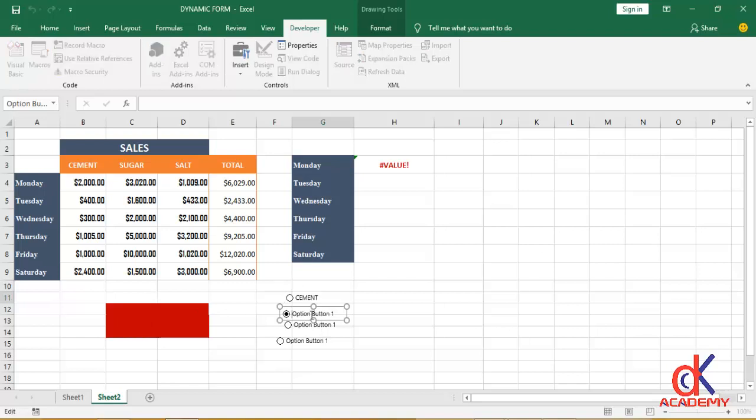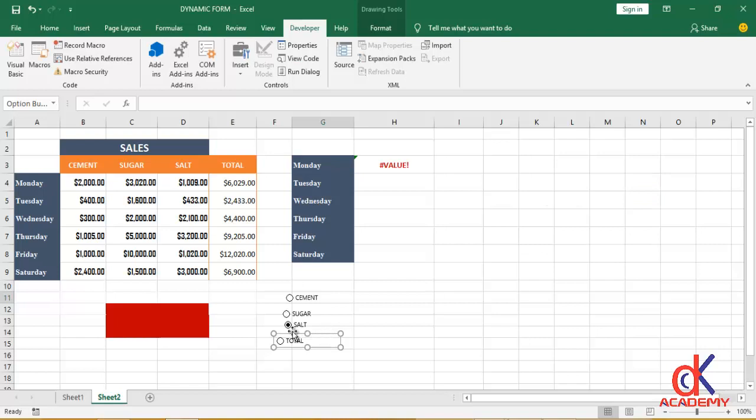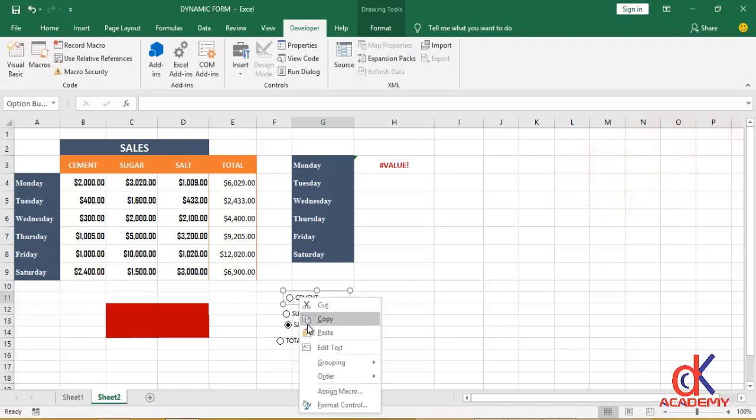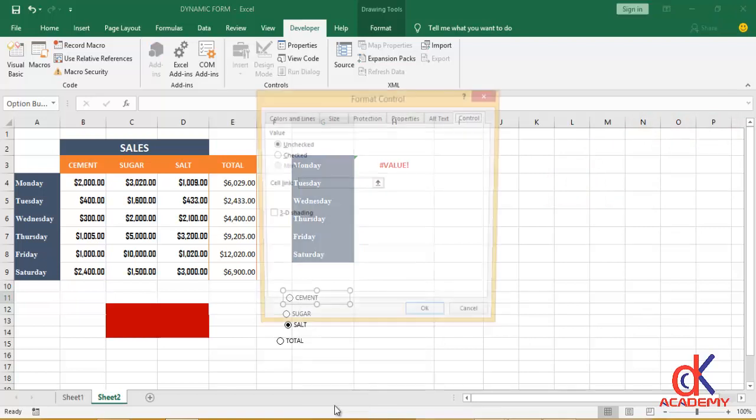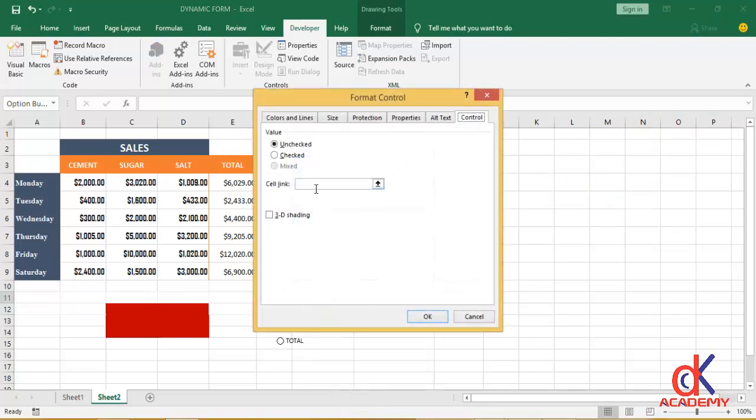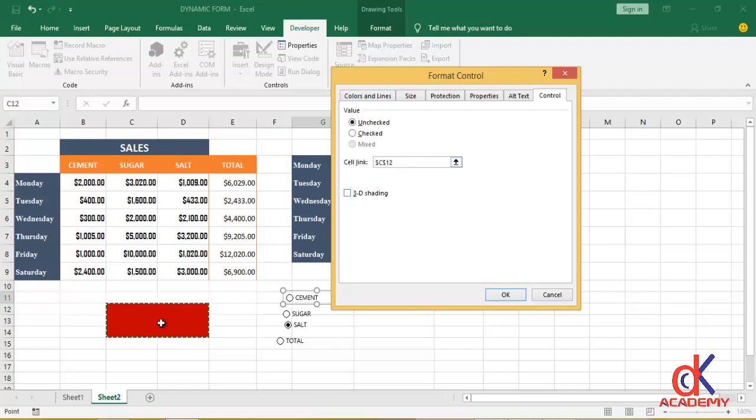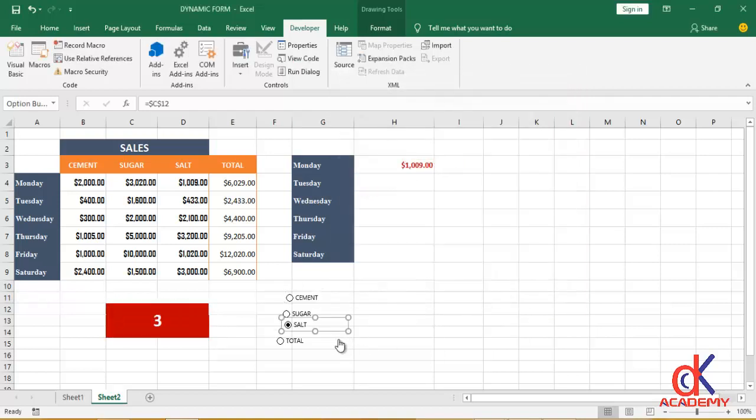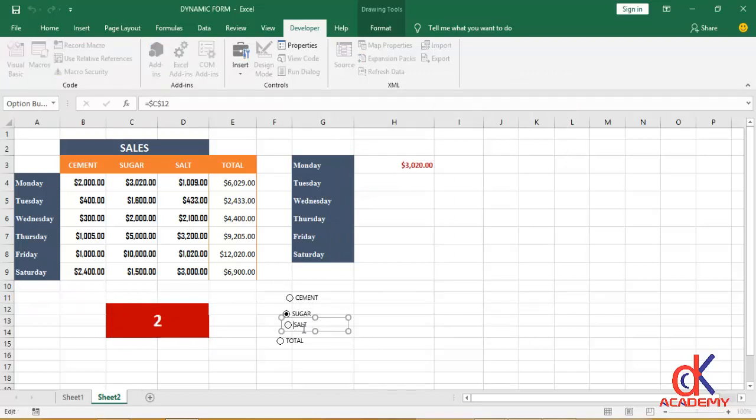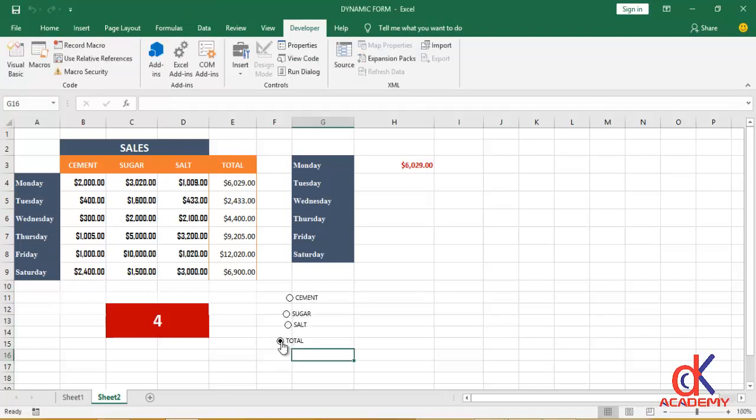Okay, so having edited these radio buttons right there, I can now right-click on it, then Format Control, add Format Control to the radio buttons. So when this dialog box opens right here, I can now link them to a particular cell. Okay, so I want to link them to this particular cell, which is cell C12, and make it absolute with dollar sign in front of C and dollar sign in front of 12. After which I'll click OK. When I'm clicking on Cement, this is giving me 1. Sugar is giving me 2. Salt is giving me 3, while Total is giving me 4.